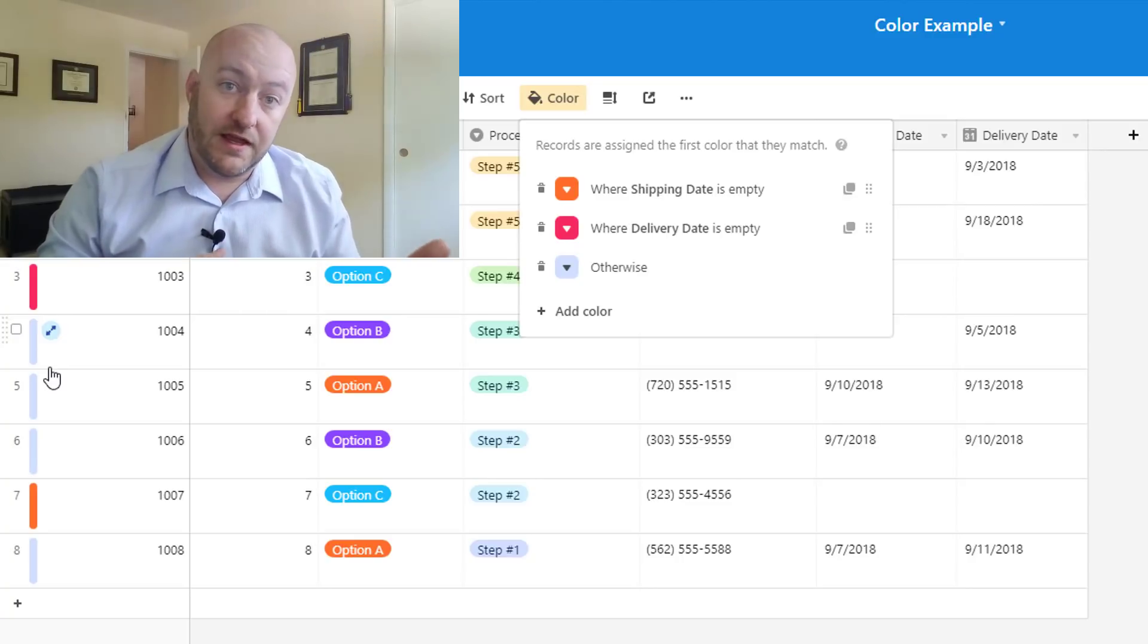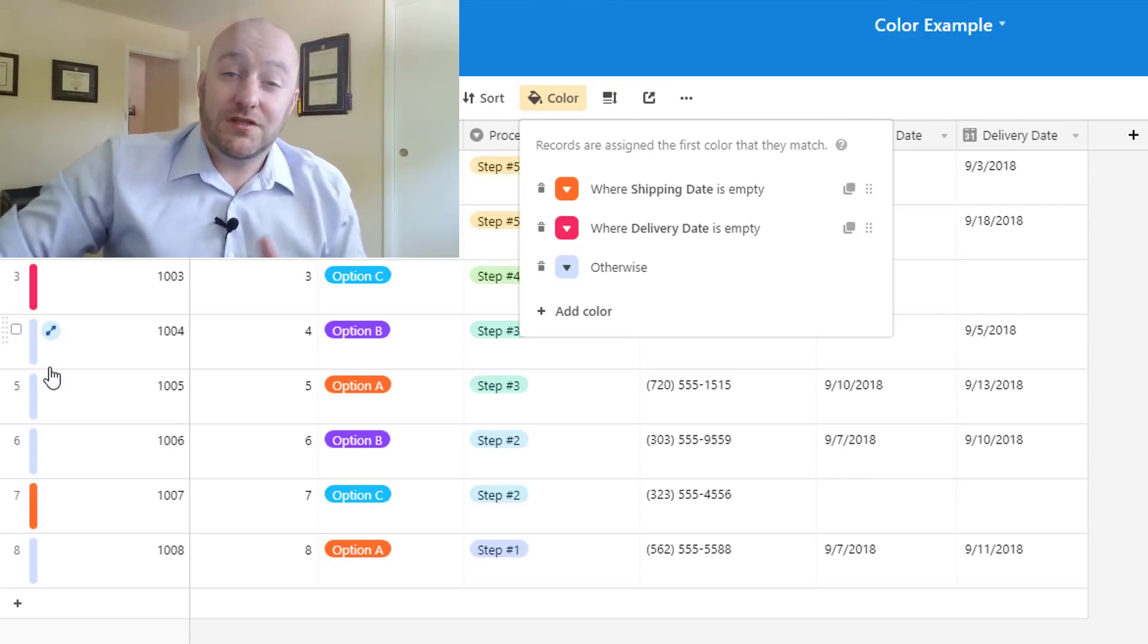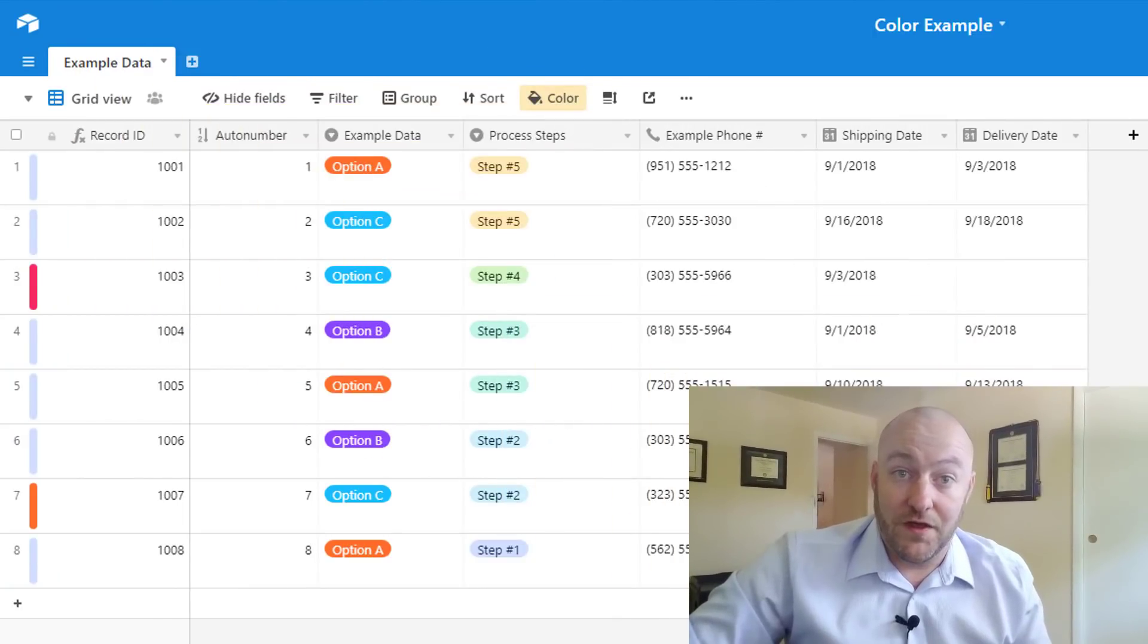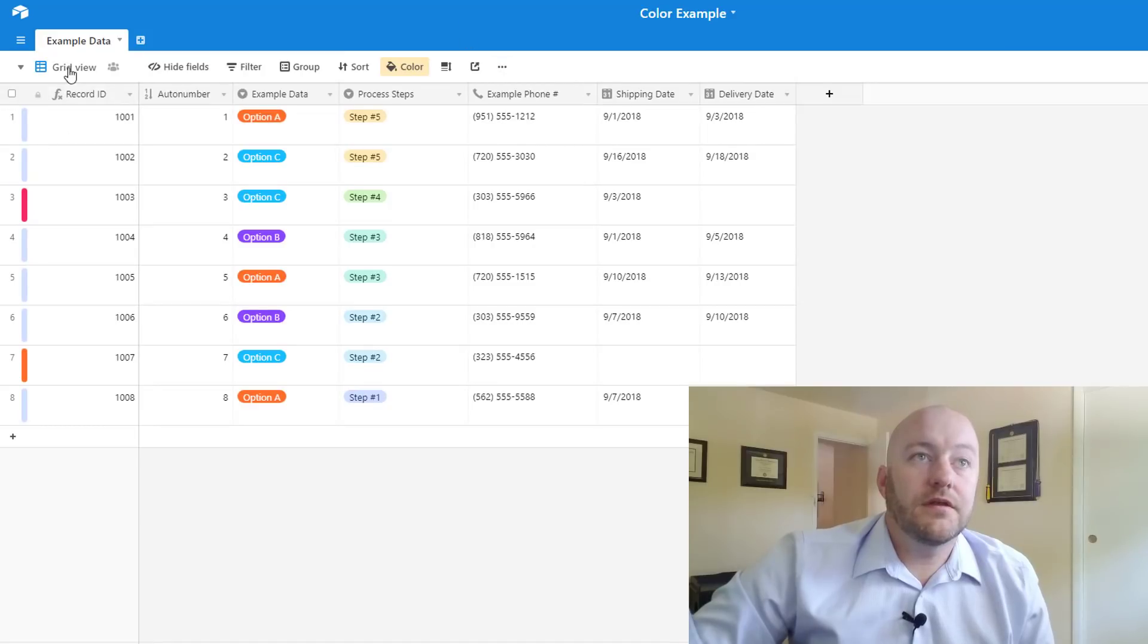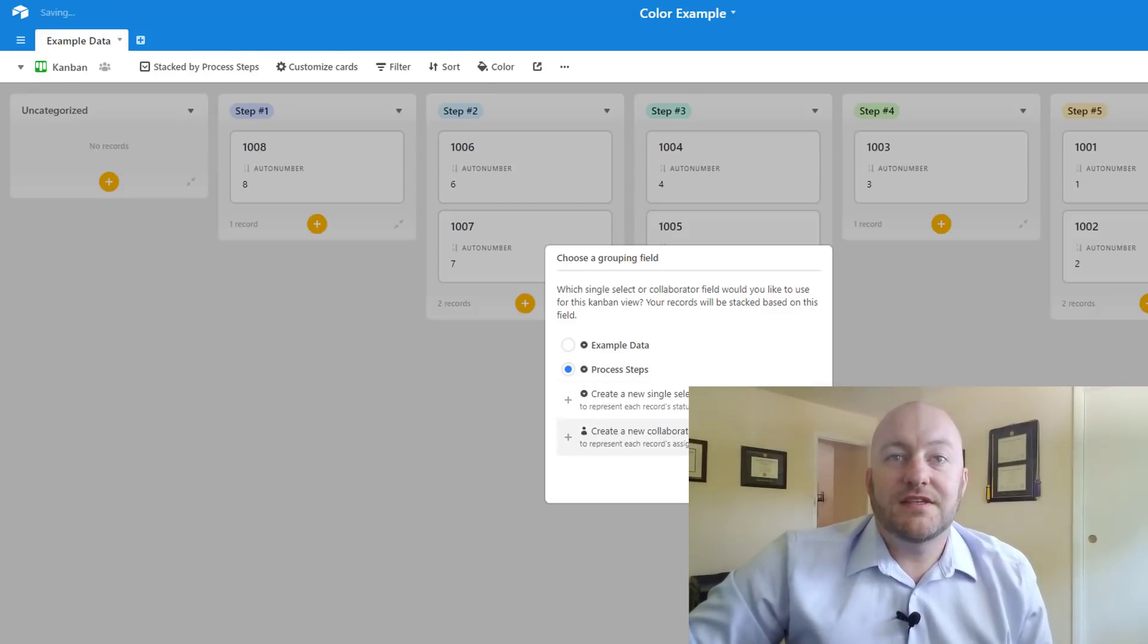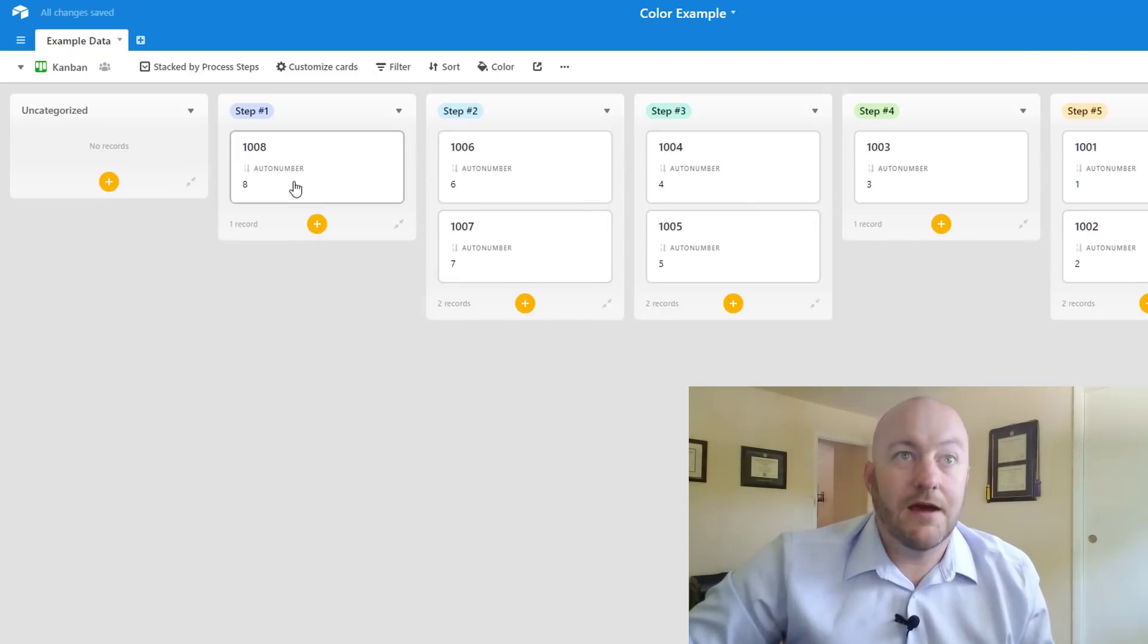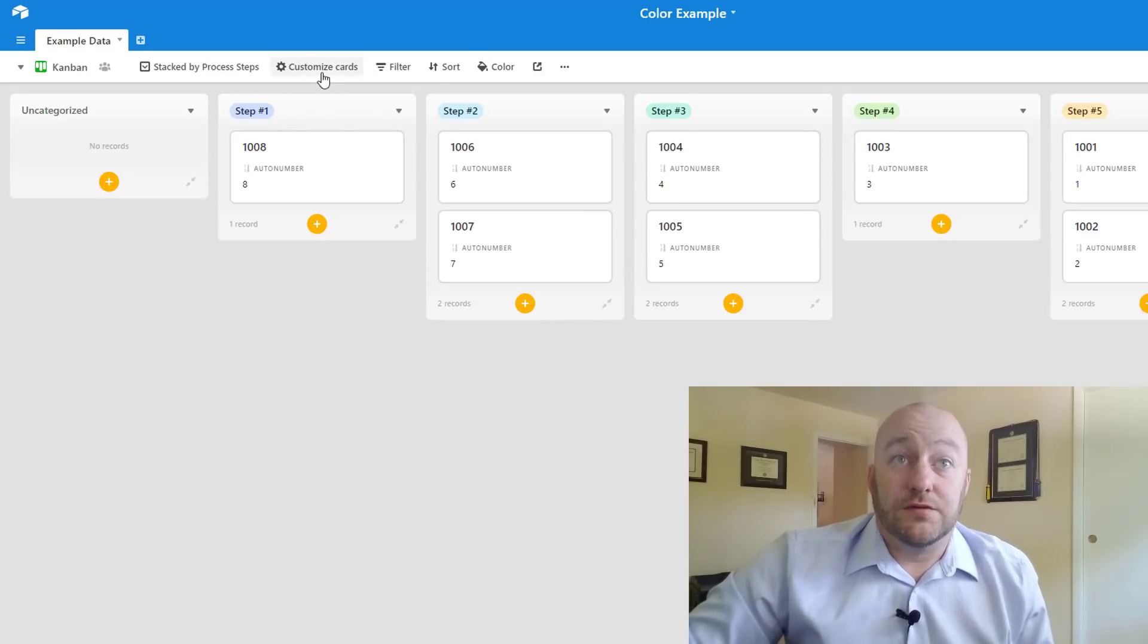So that is how we can set up color and essentially the same rules apply no matter what type of view you're in whether you're in a calendar view, a kanban view, etc. with some exceptions. So let's jump really quickly into some different views and explore using color in those. So let's go ahead and create a new view here and we will do a kanban view. So we will set this up to process steps. So we've got these five steps for example in this company and we want to see some color on these records.